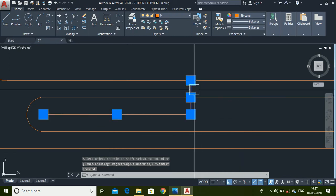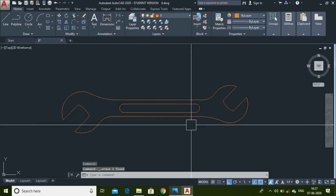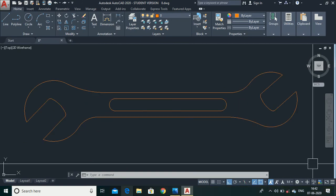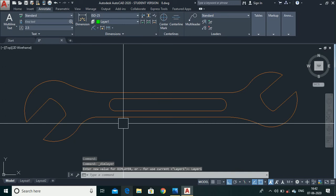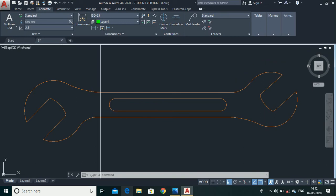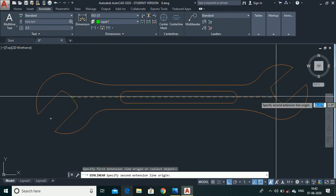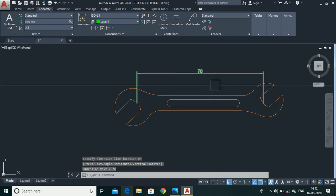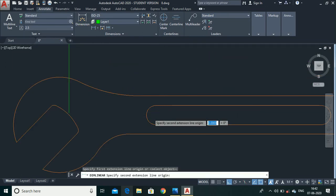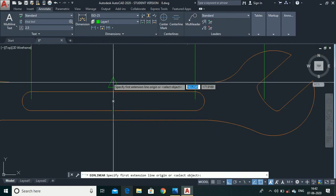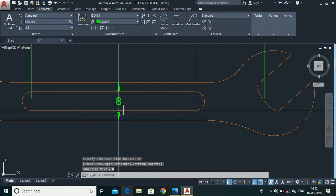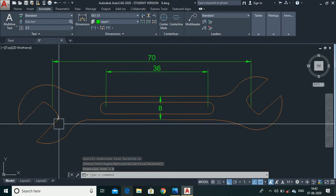Now the spanner is complete. To make dimensions, go to the Annotate panel and select the Layer option. We are going to make some linear dimensions — type Dim Linear or go to the panel and select Linear. Select this midpoint and this midpoint and place the dimension here. Again select these two center points and place it here. Then select the center point and this point, and place this dimension here.